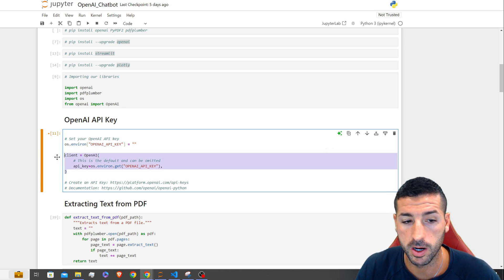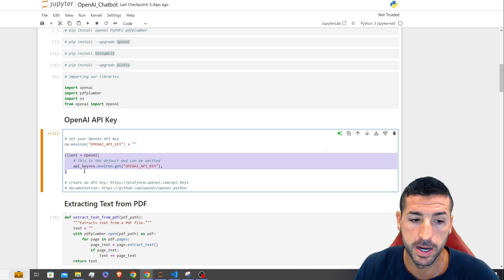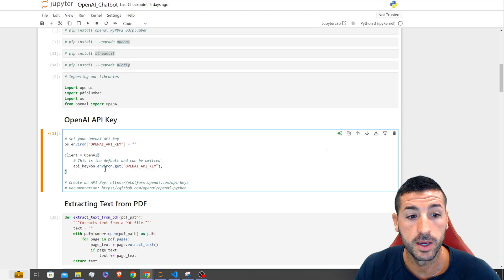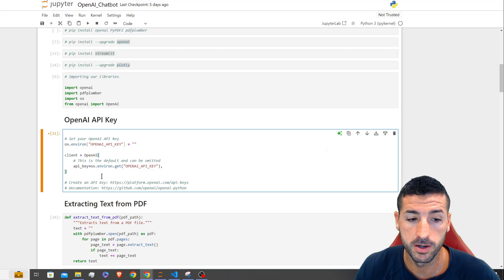Then we need to call our client and pass our OpenAI key and we should be fine to call our models.